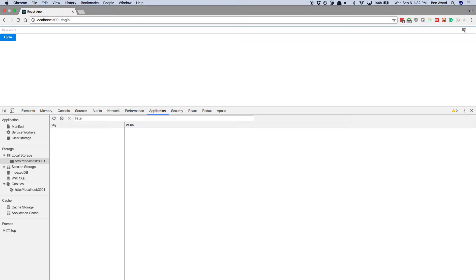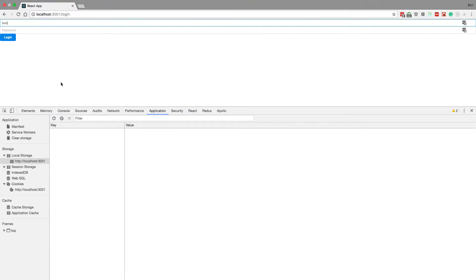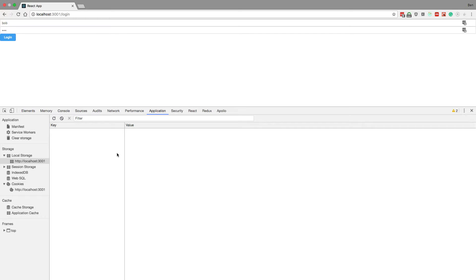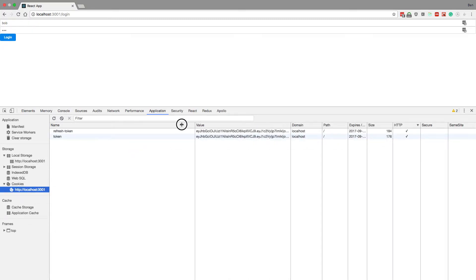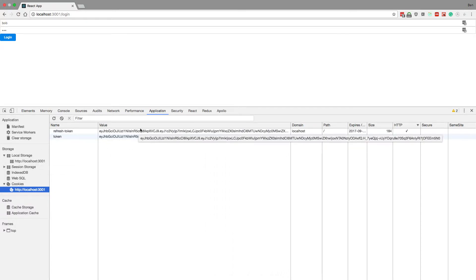When I log in you'll notice we get the token and refresh token filled for the local storage. And in our cookies we have it, and if you were to look at these values, they would be the exact same. The one that we're storing in the cookies versus the local storage, and that's the idea.